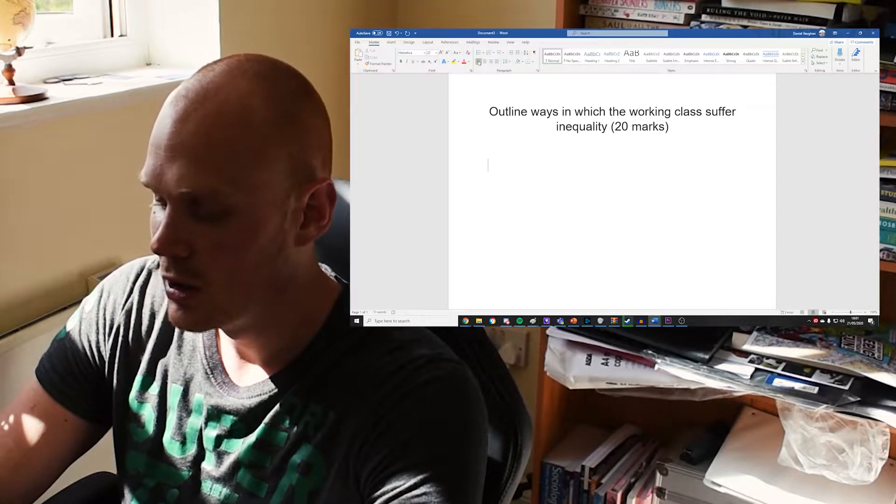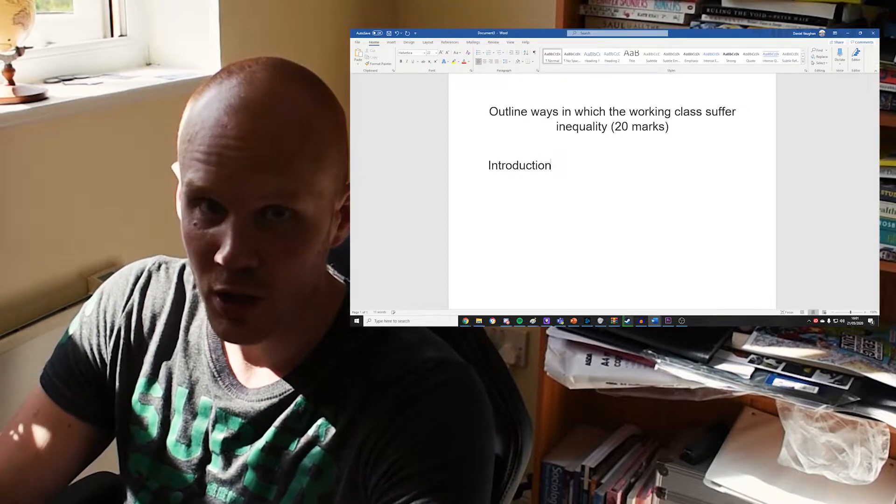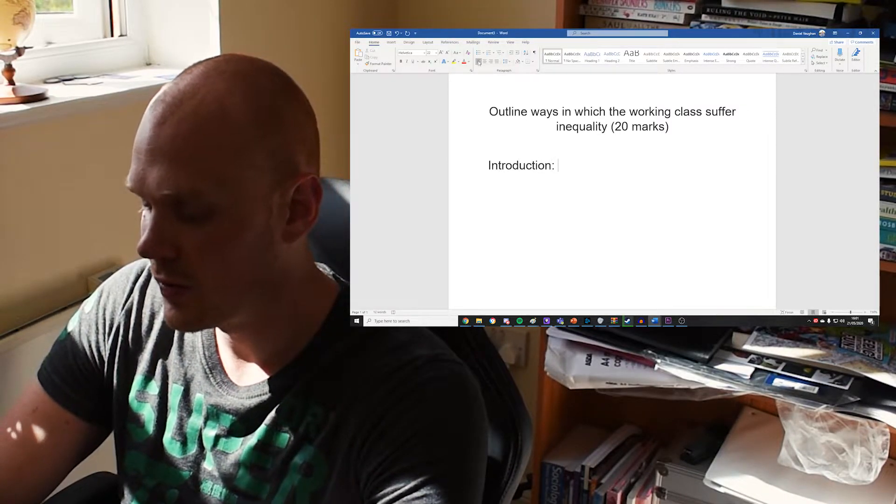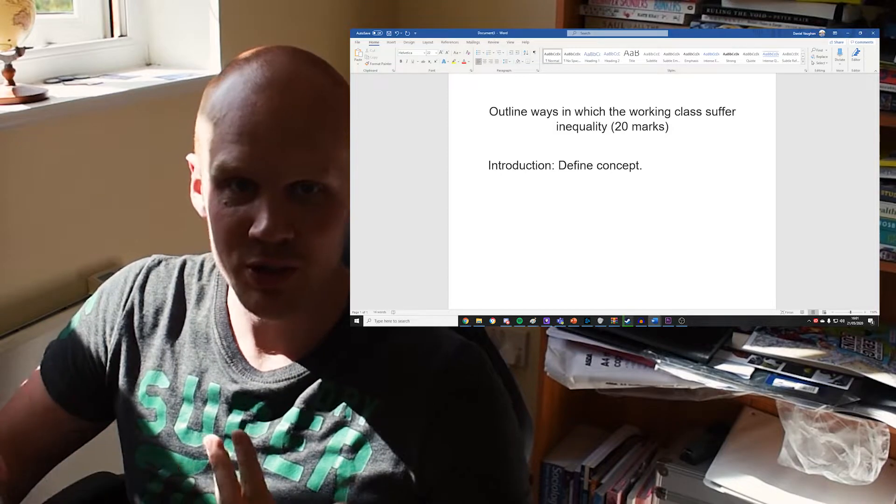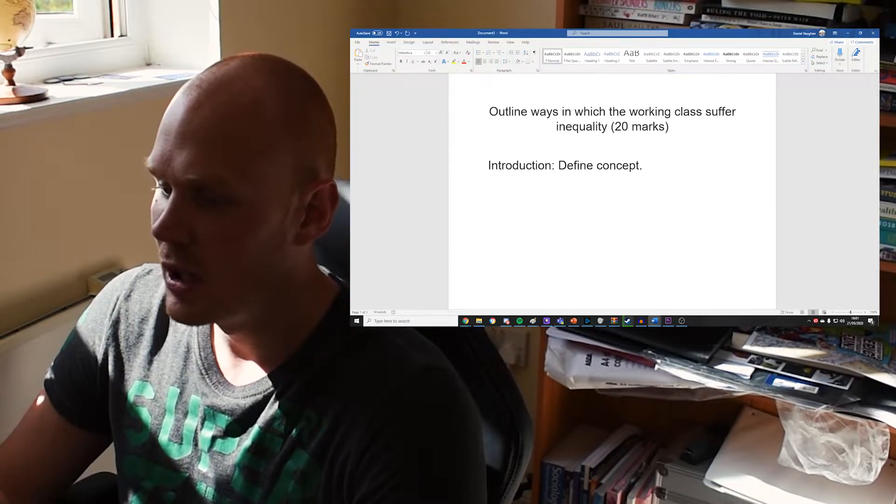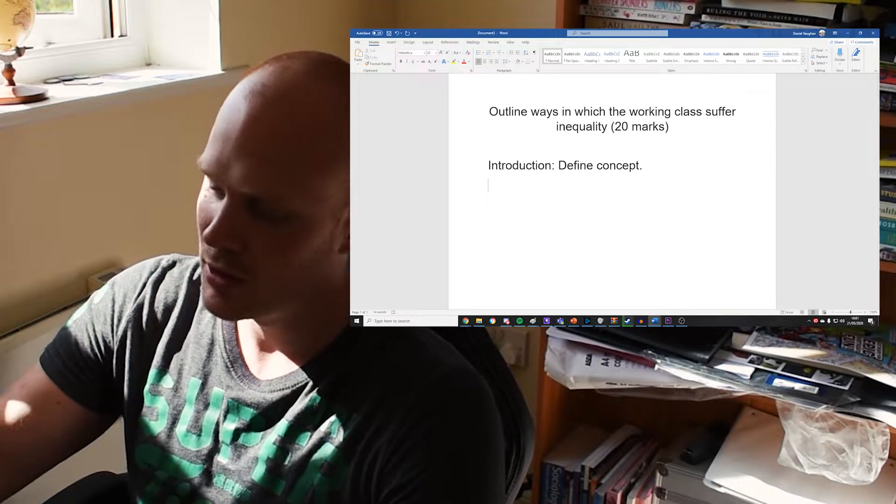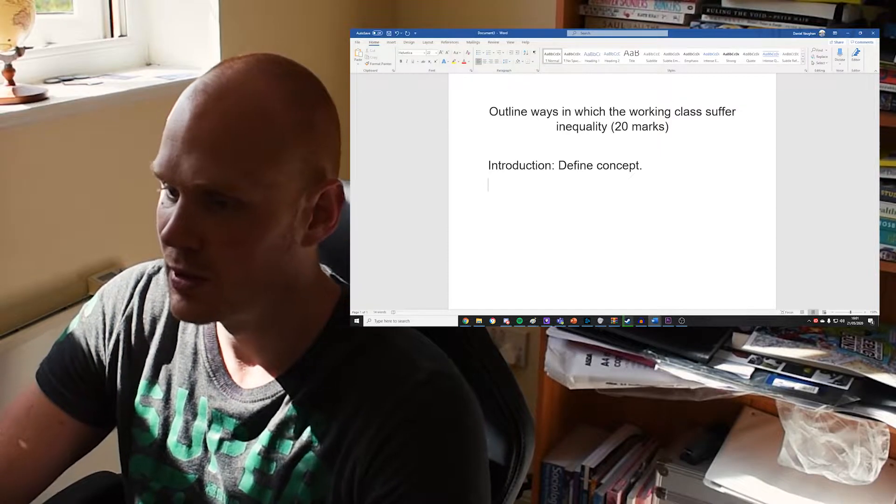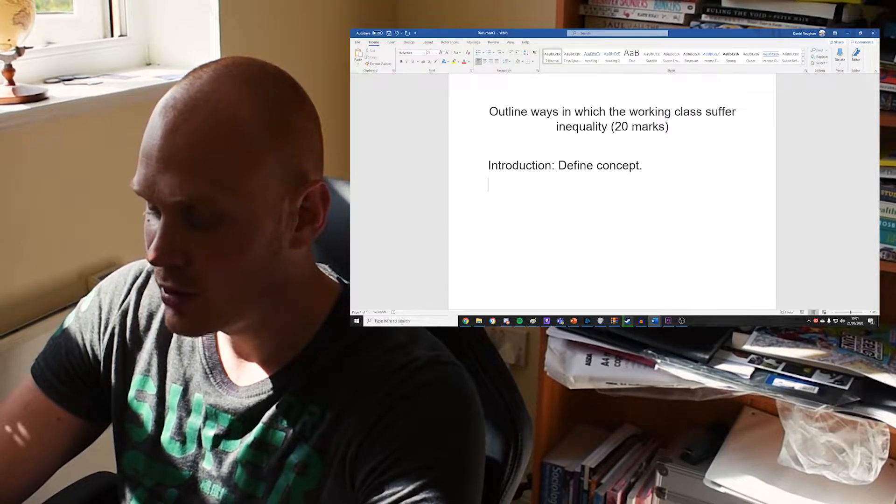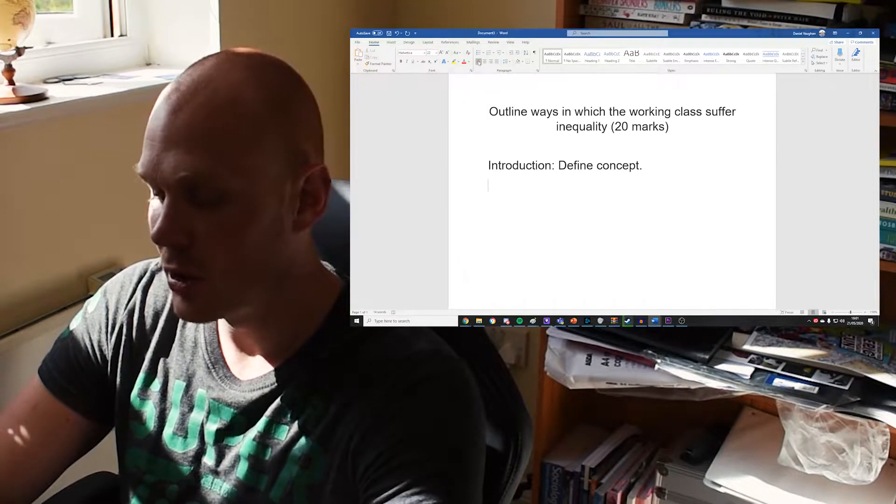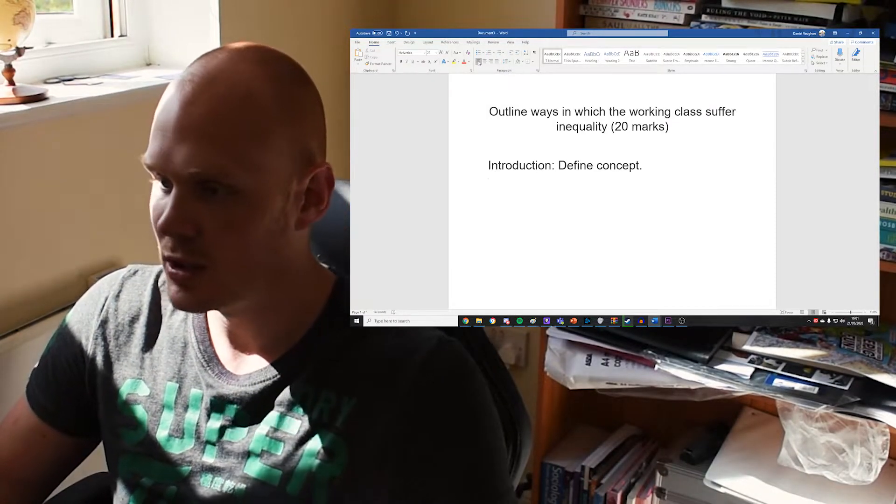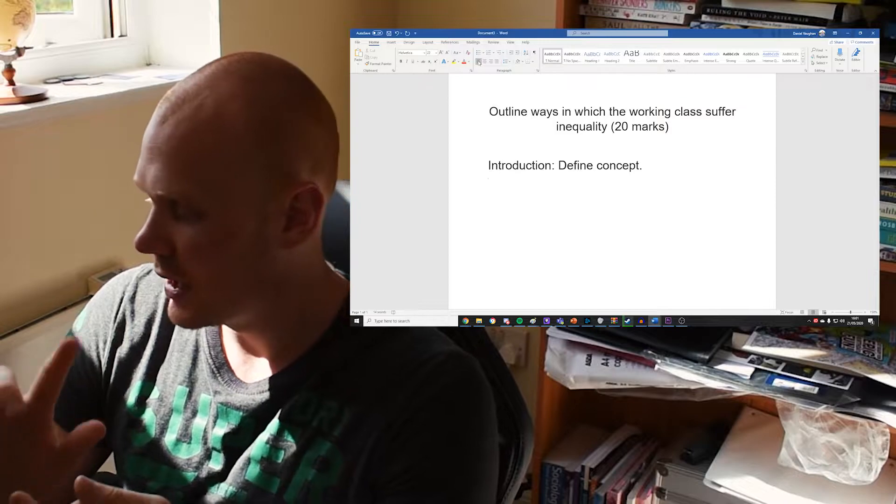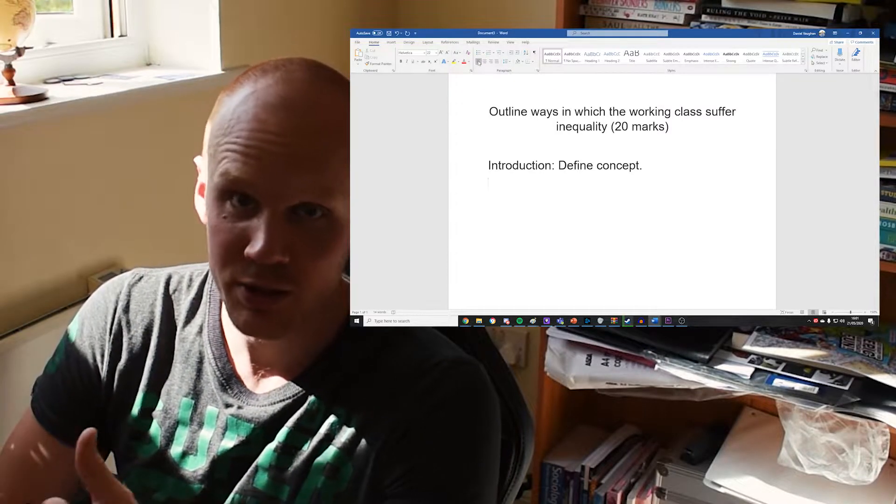So we need to make sure that we are giving six pieces of evidence in the whole essay as a whole. As always, we need an introduction, we need to define some kind of concept, maybe a summary statement as well, just to give a brief introduction to what you're going to be discussing.